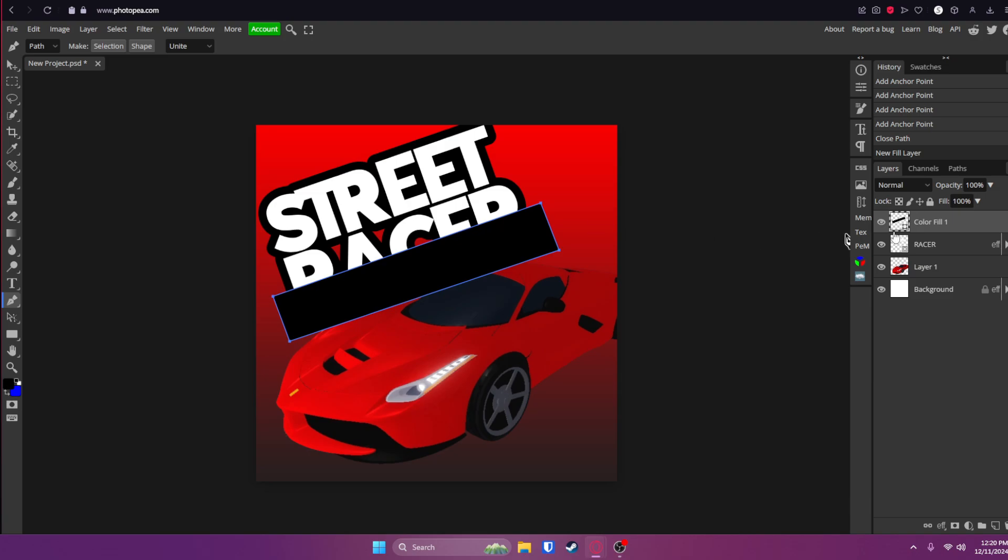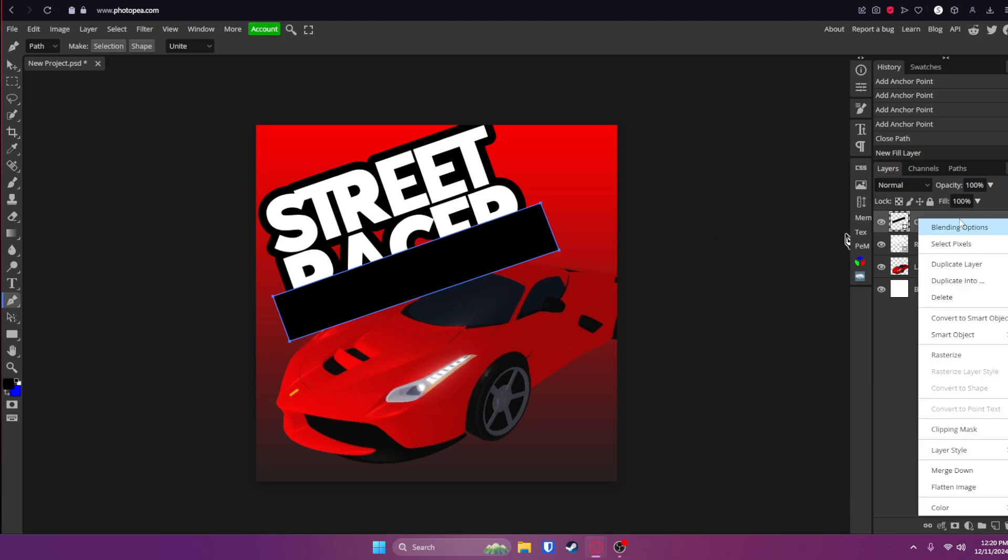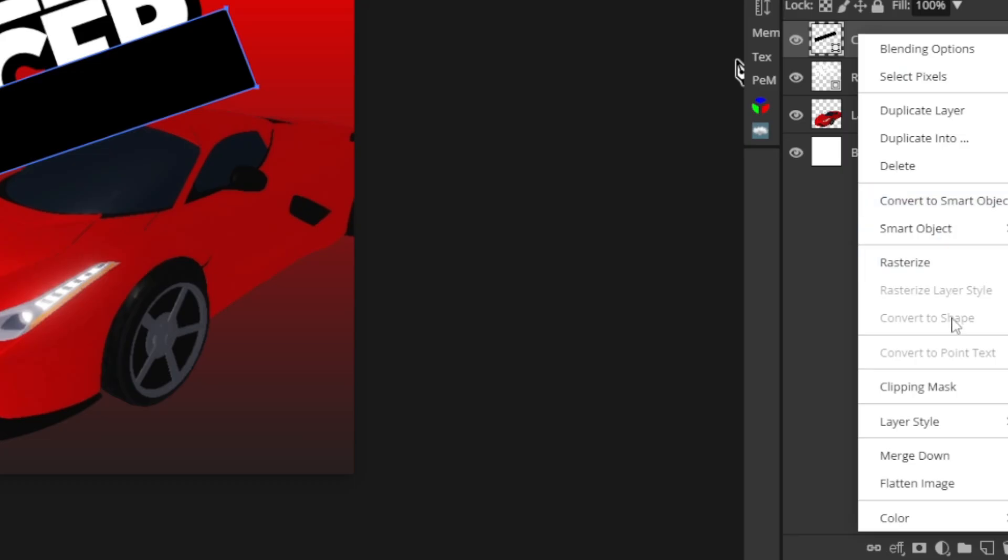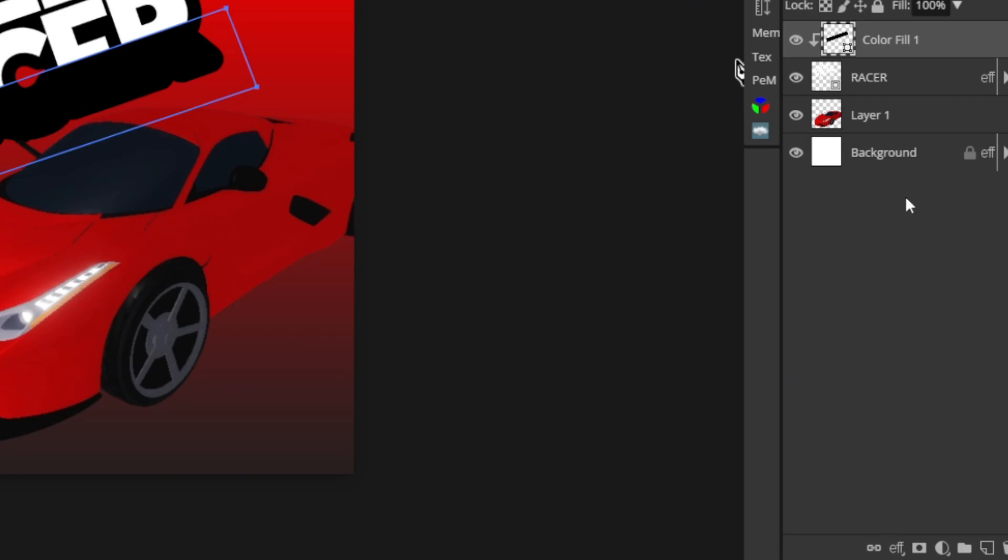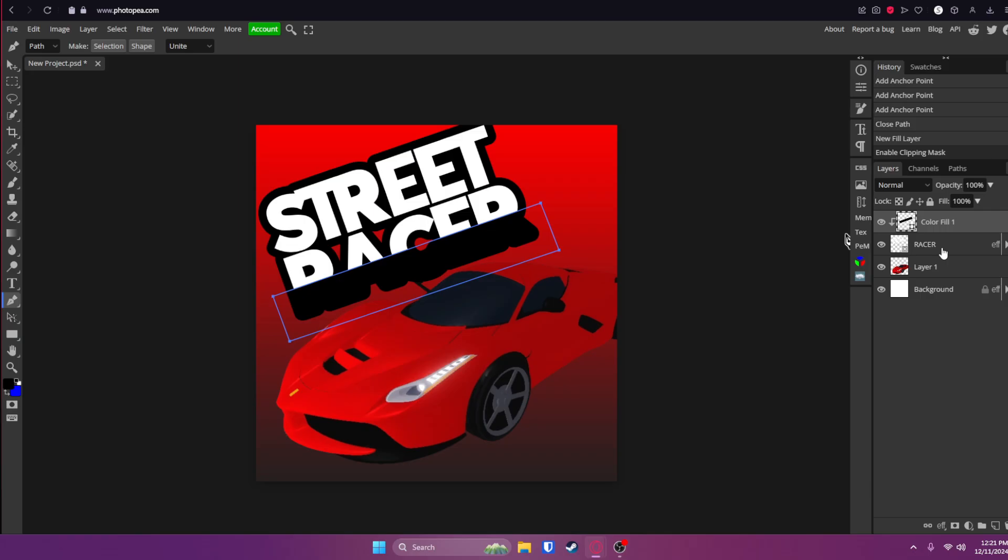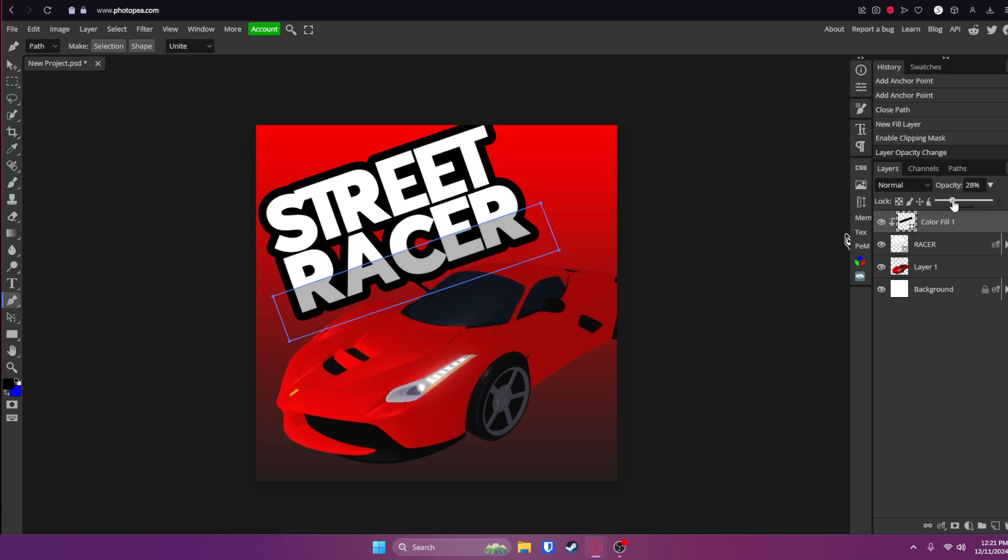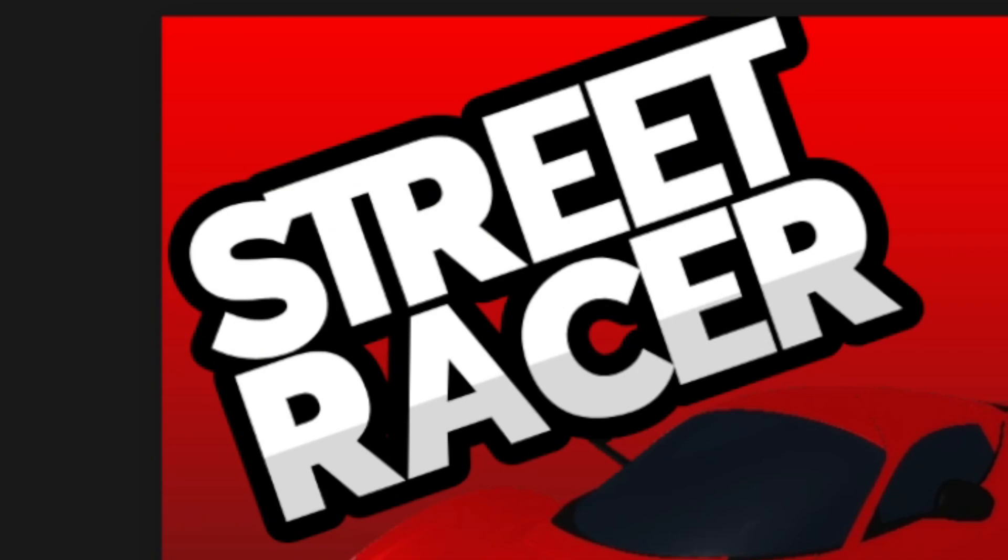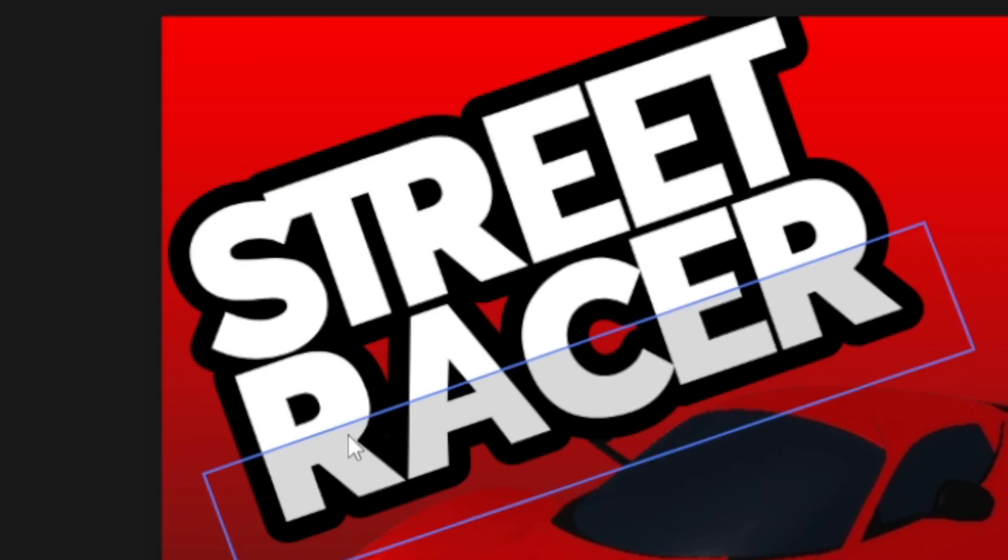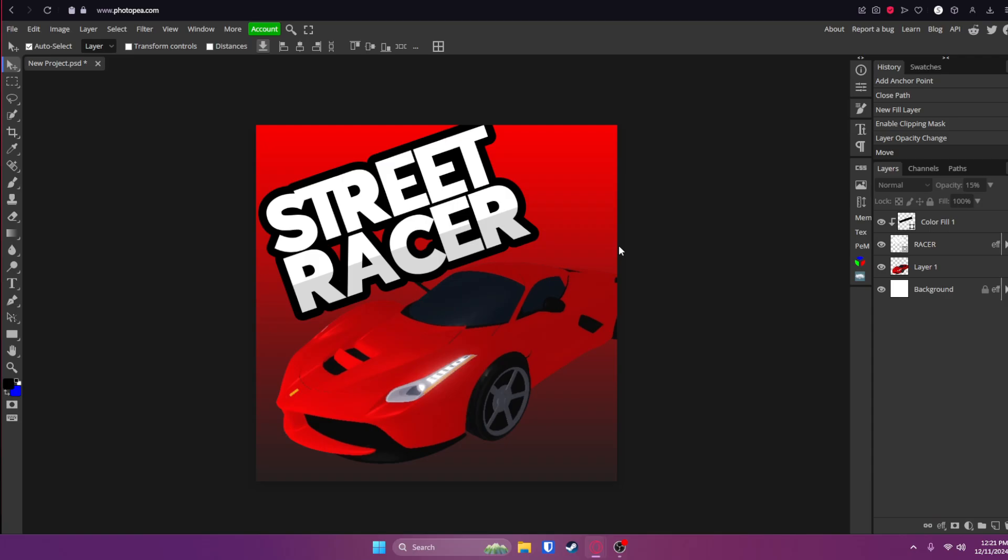Now all you want to do is right click on that layer you just made and click on clipping mask, but make sure it's right above your text layer or this will not work. Now you can turn the opacity down quite a bit to about 15% and you'll see it's a nice subtle little effect right here to give it more depth.